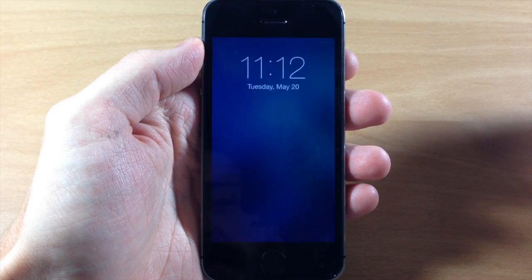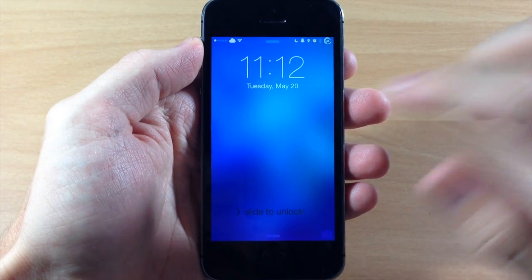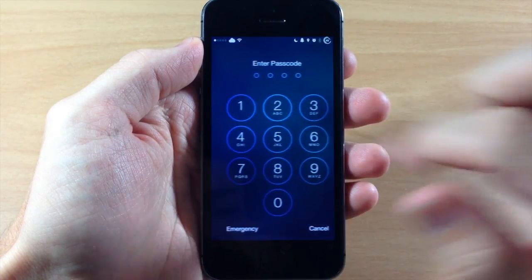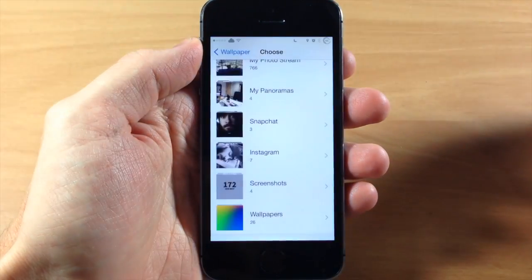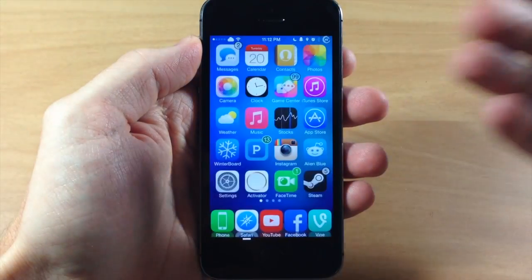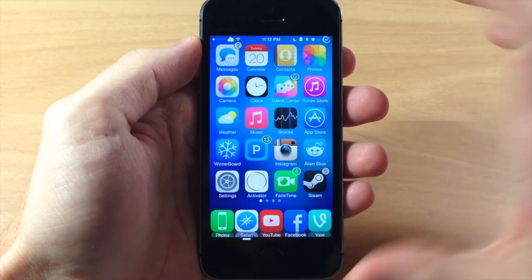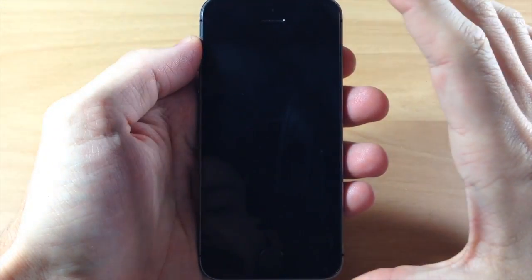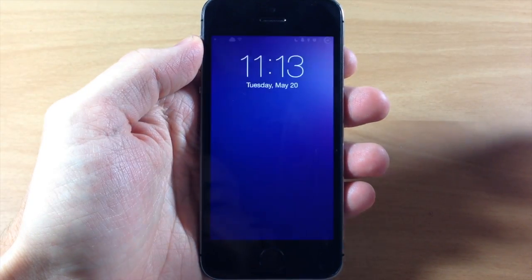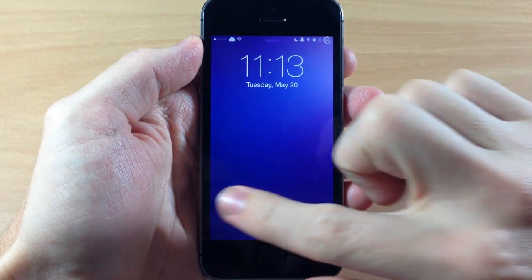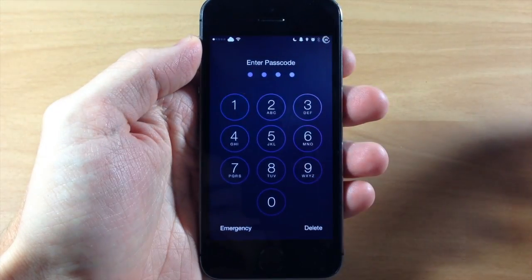You can see right here as I unlock my device it has automatically changed my wallpaper. If I slide to unlock you can see that it also changes on the springboard. If I lock my device again and unlock one more time, you can see that it automatically changes the wallpaper.